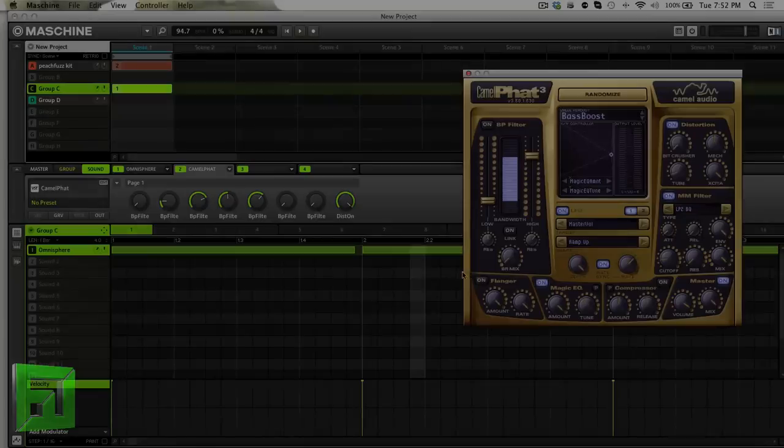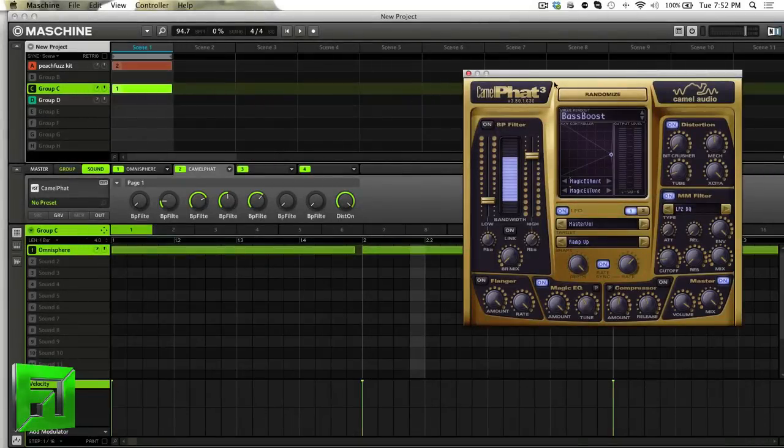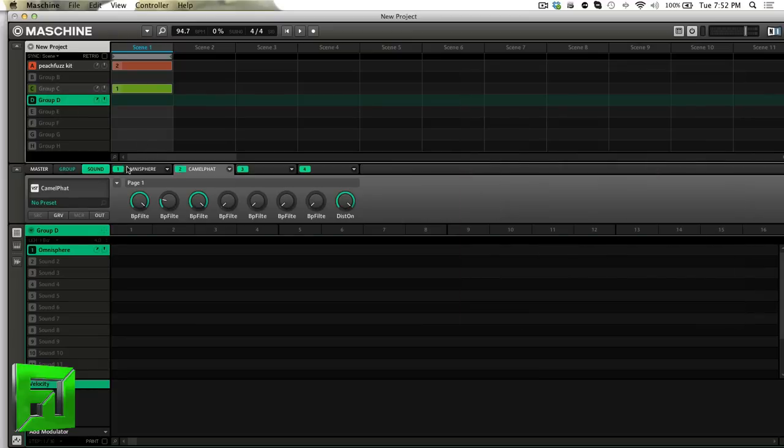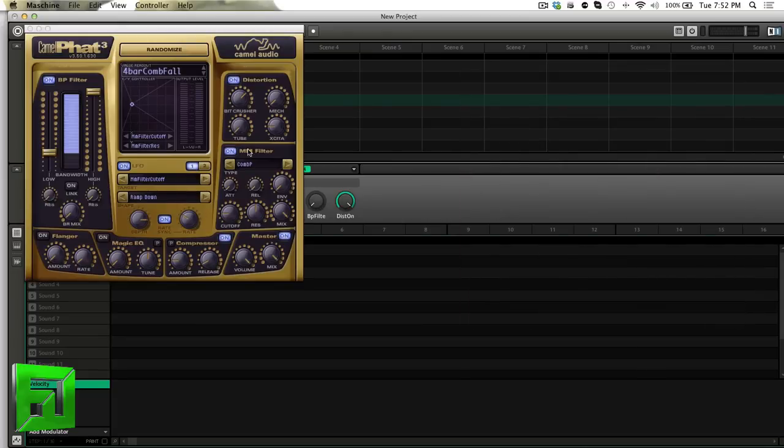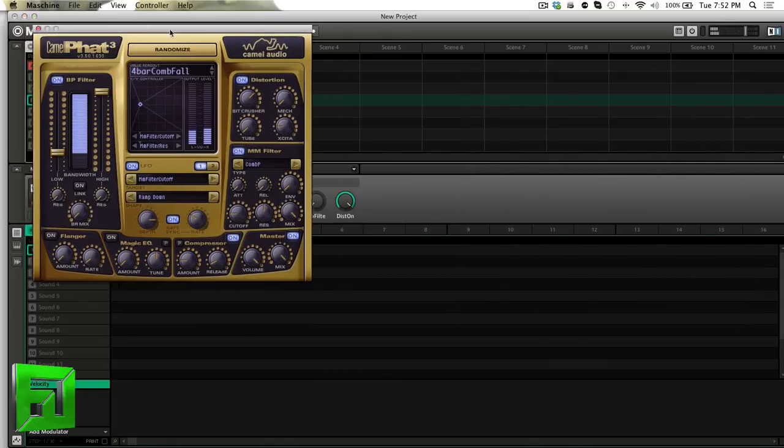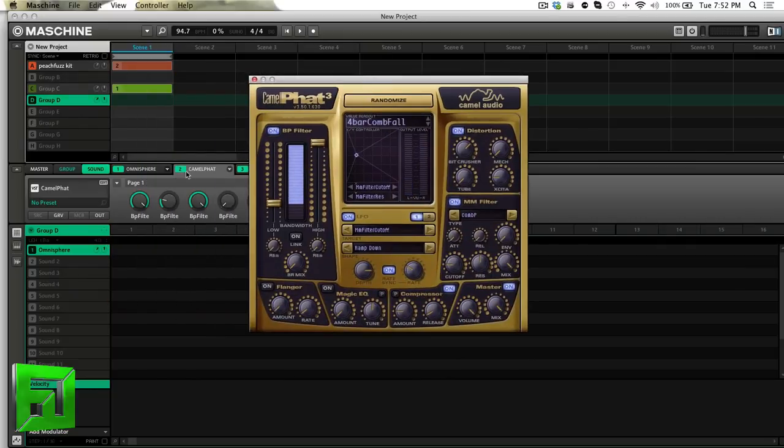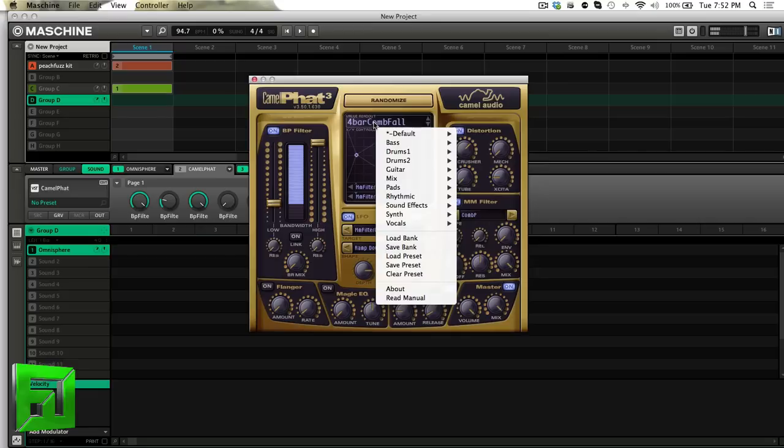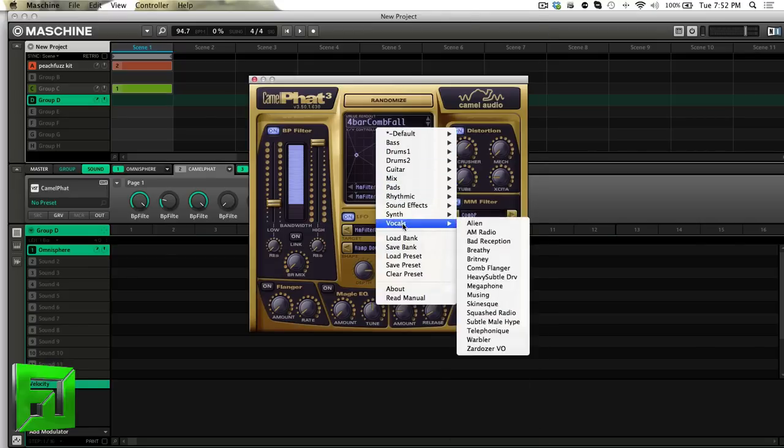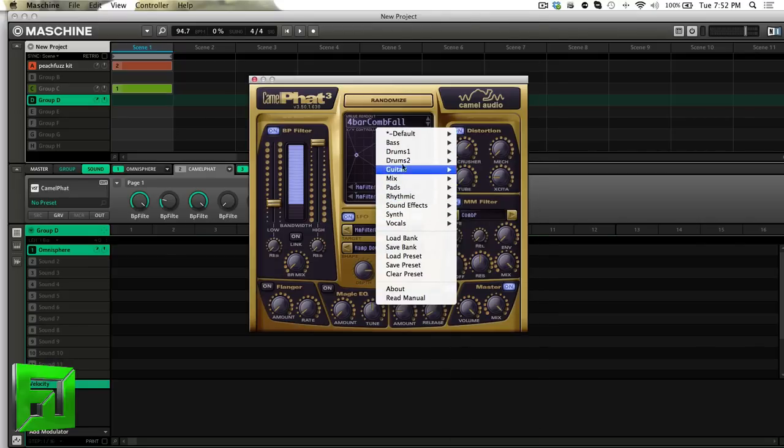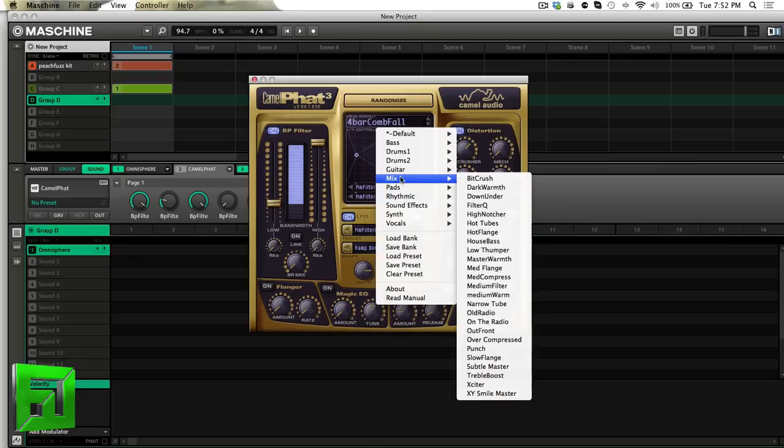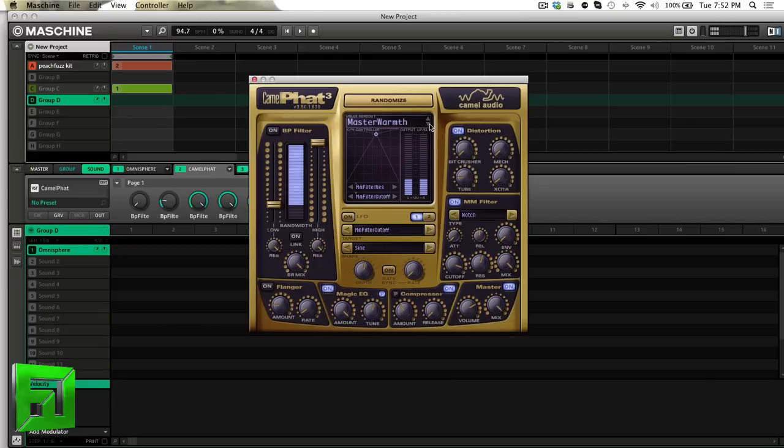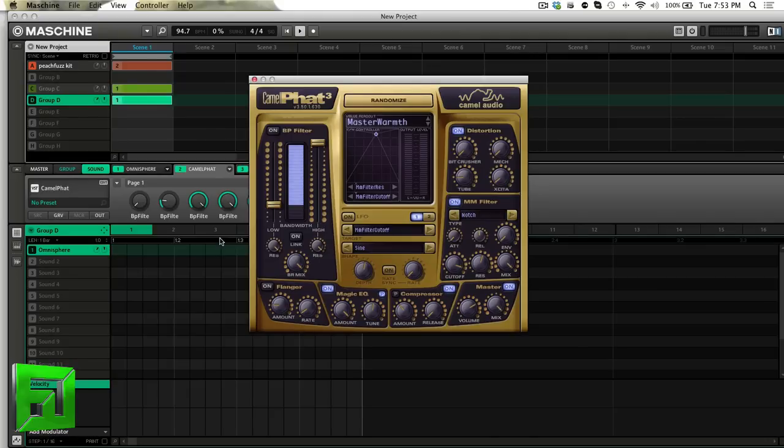Another thing that I really like about Camel Fat is that it's really useful on just a wide range of different sounds. Here I have a simple string sound. But as you get into the different presets here, you can really just get some really interesting sounds. Everything from just adding a little bit of color to really decimating a sound. So I'll just piece together a little part here.